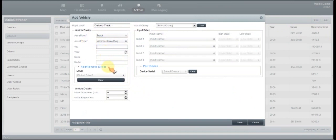Then you can come down here and select a driver, if you have one driver assigned to that specific vehicle. If not, you can go ahead and leave it blank.